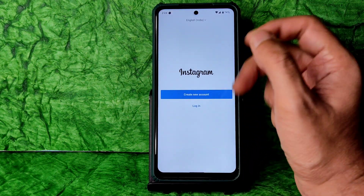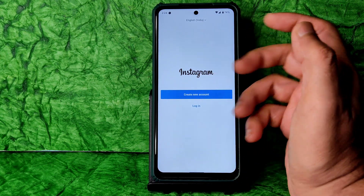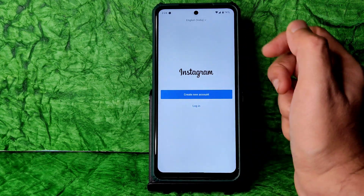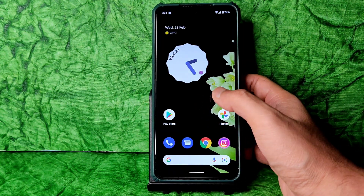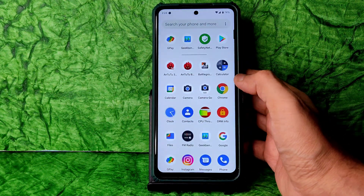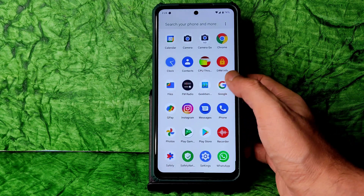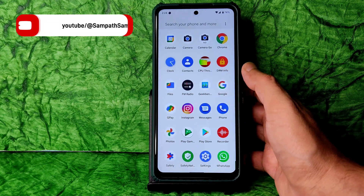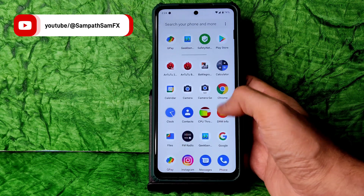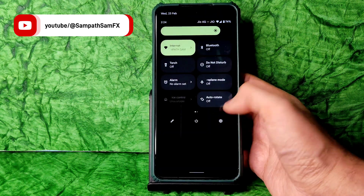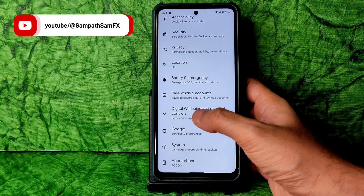Instagram is also working fine. By the way, if you want links for the camera app or anything I can't share in the YouTube description, you can DM me on Instagram and I'll share the official links for whatever you ask.